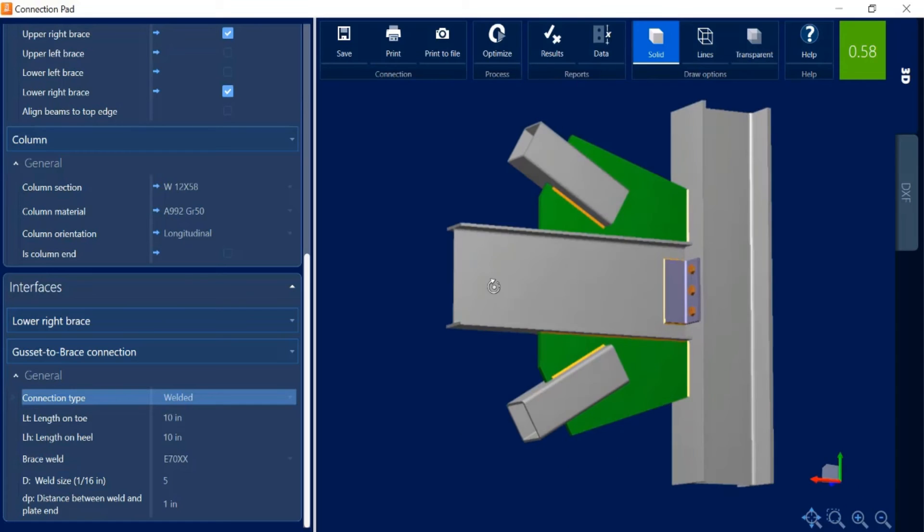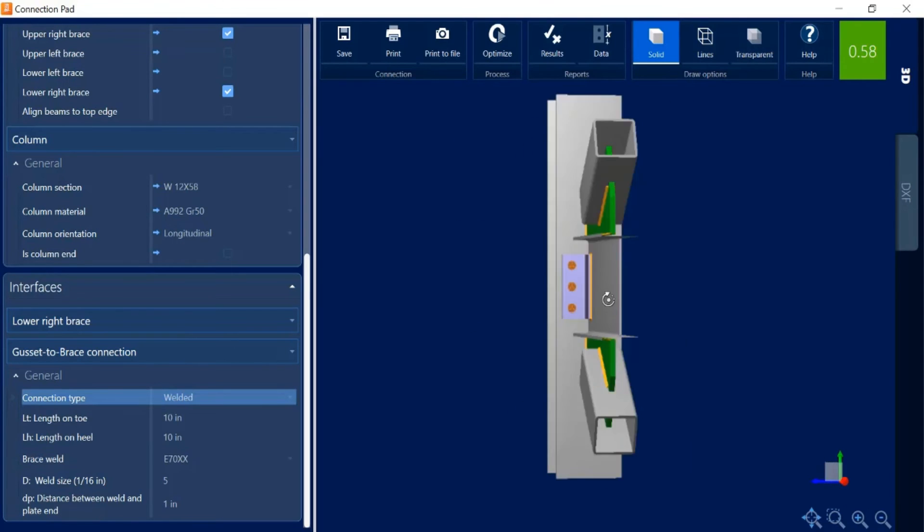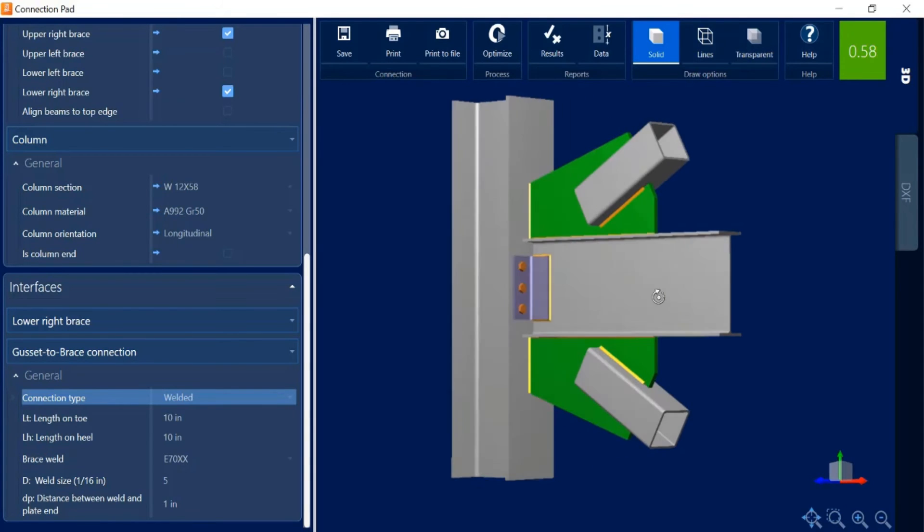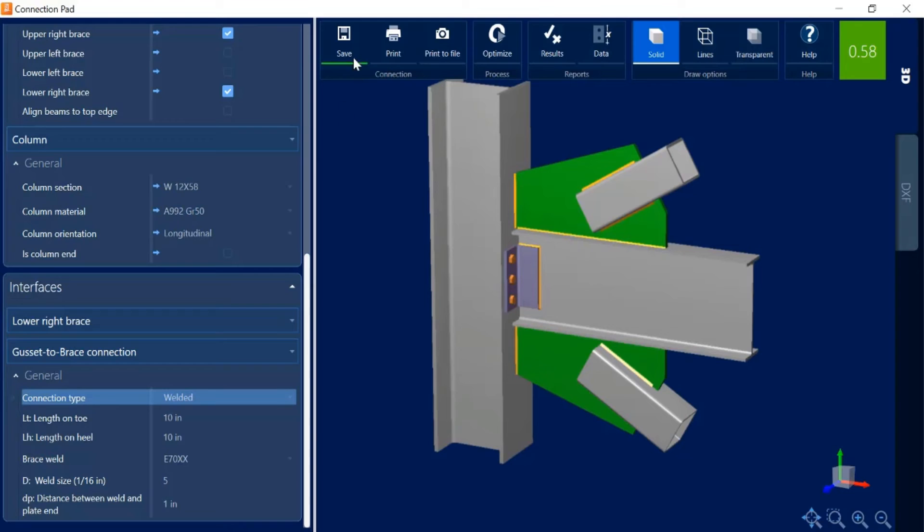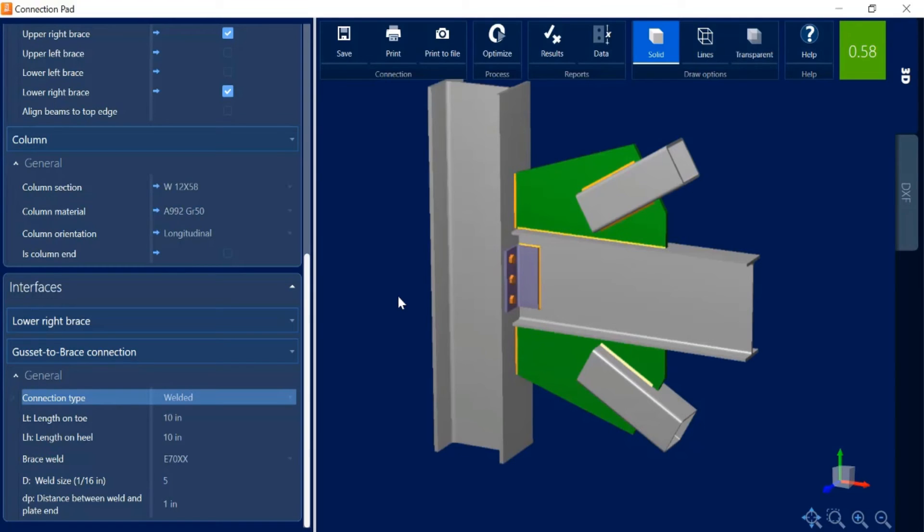As I take a look at this connection this looks a little bit closer to what I was looking for so I'm going to save this to that particular joint. Before I exit out of the connection pad let's first take a look at some of the options we have available here.